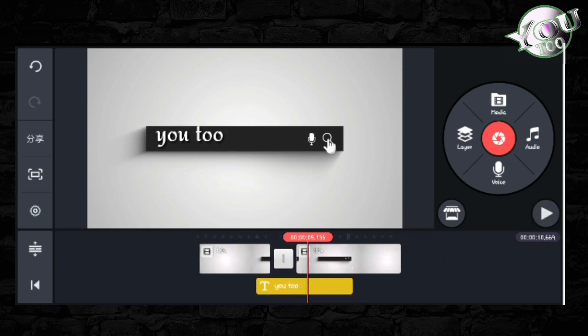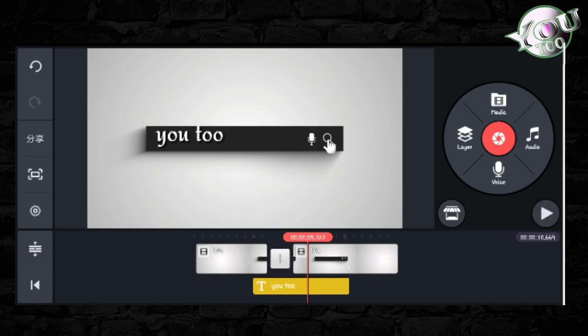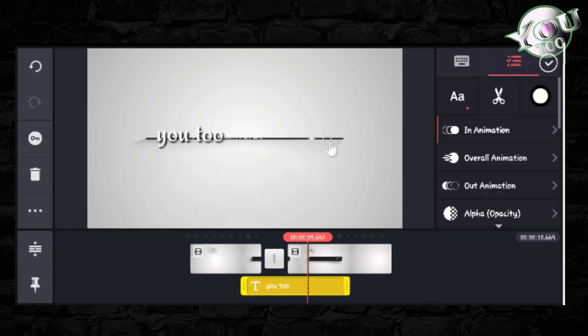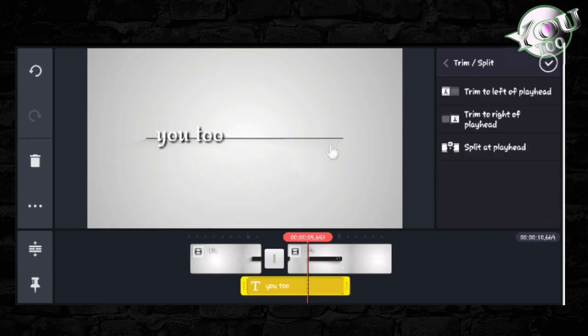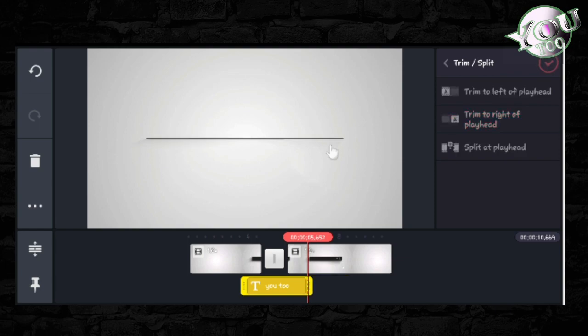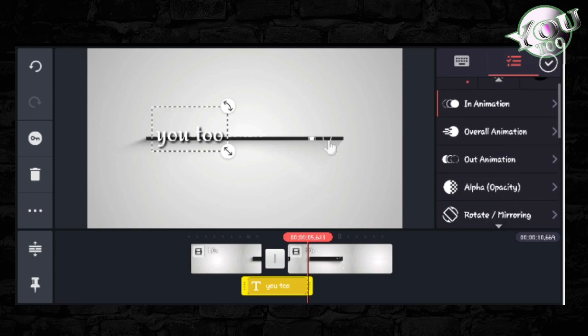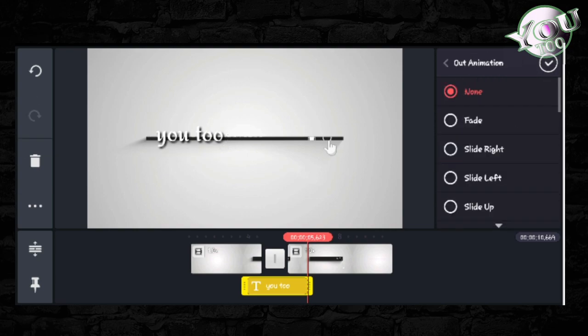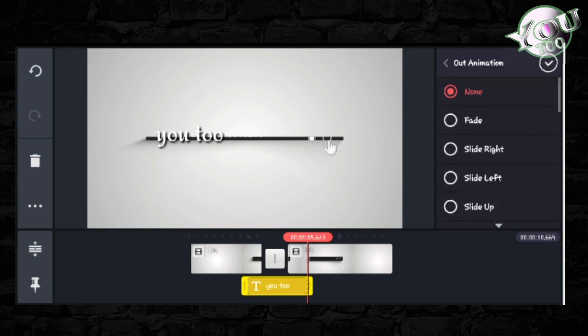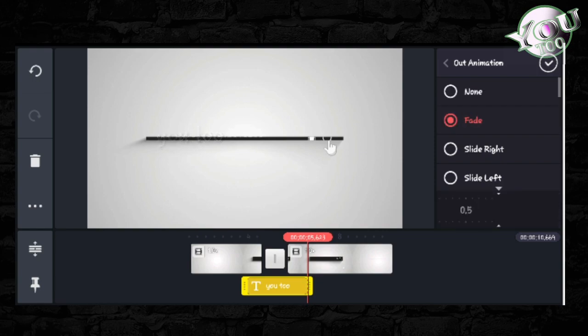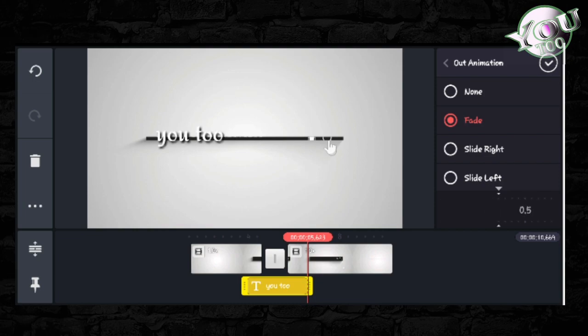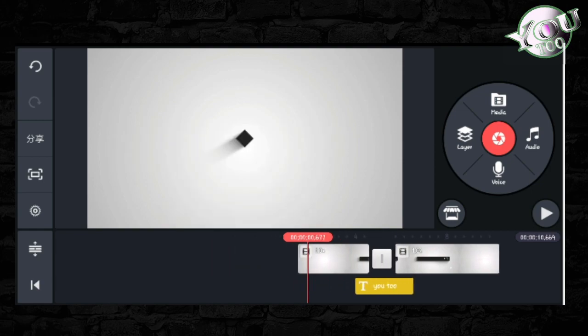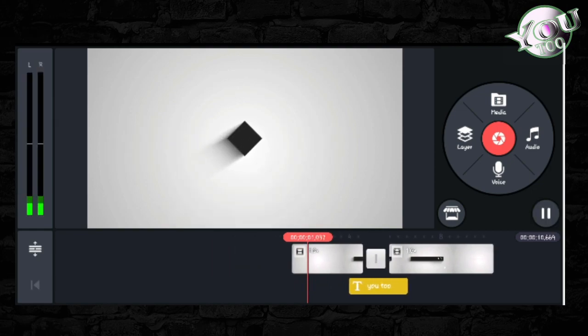You can customize the animation layout and settings. Adjust the timeline and animation to control how your text and elements appear. The animation can be modified with different effects.